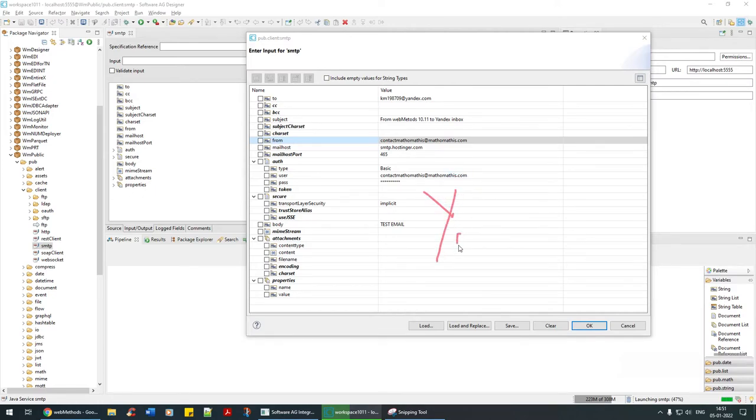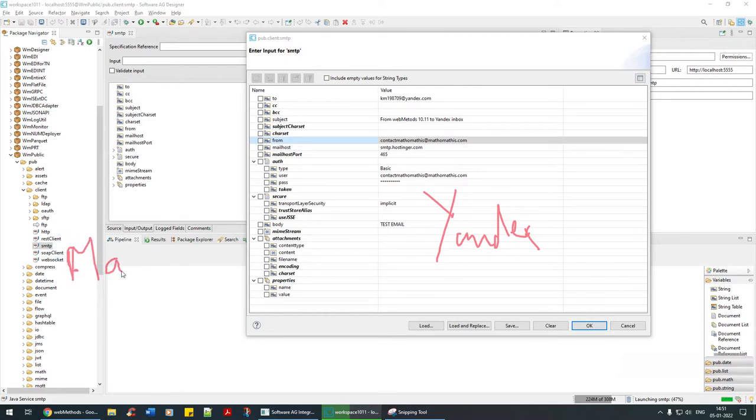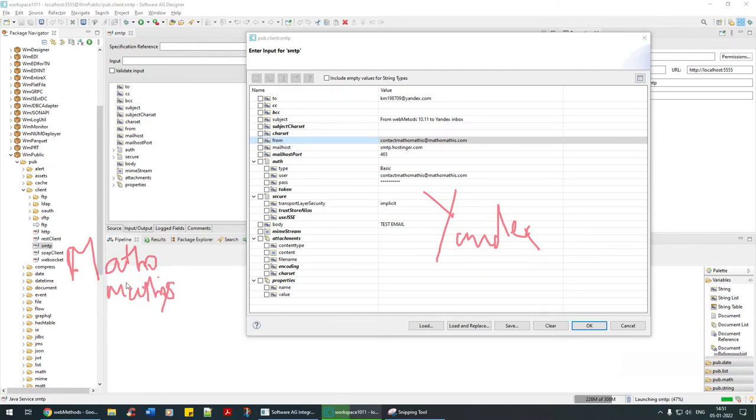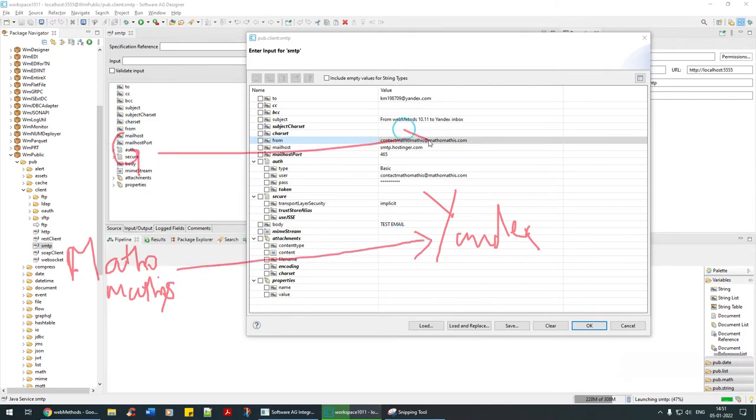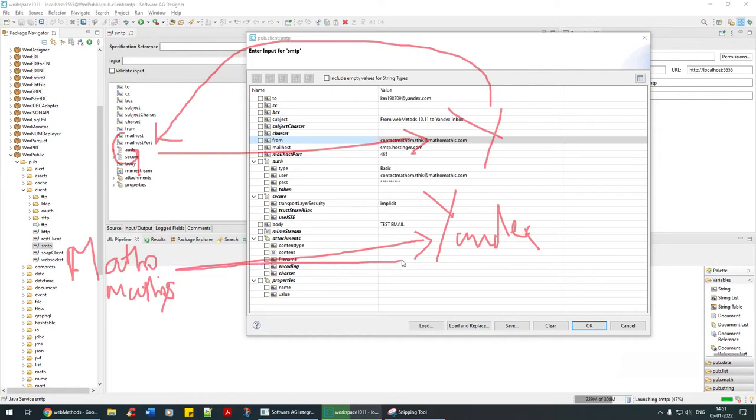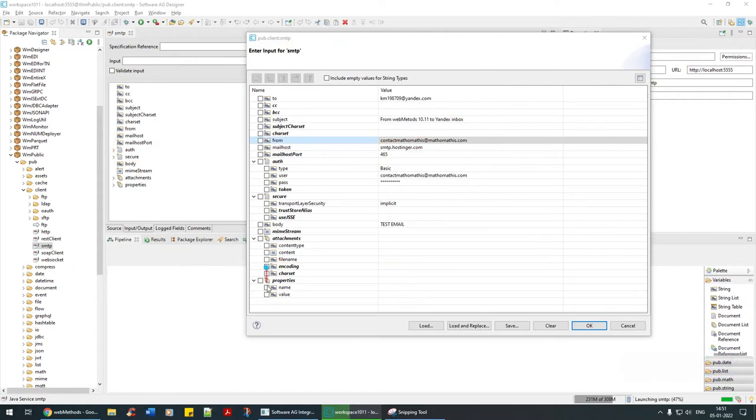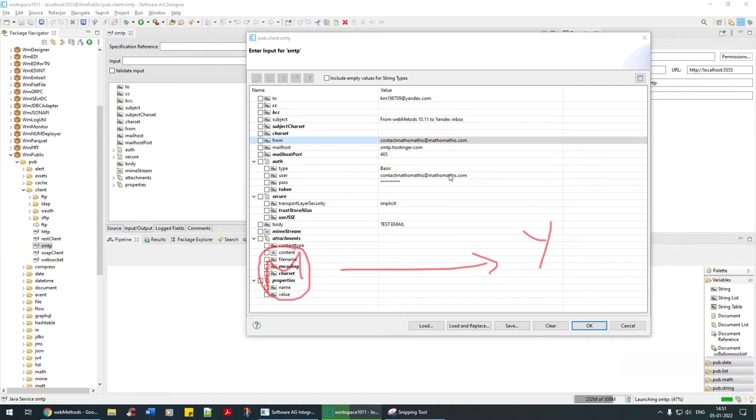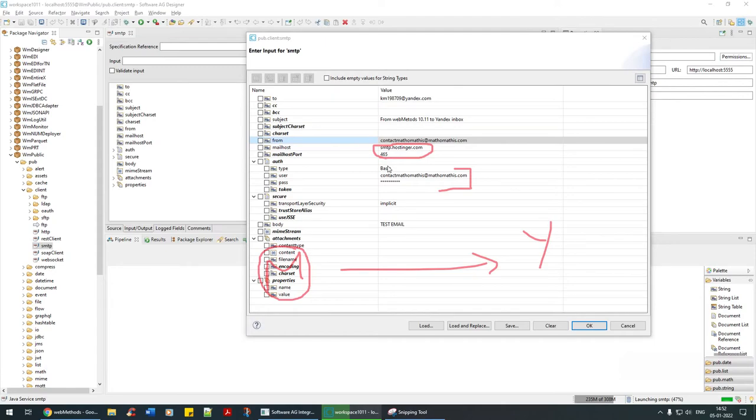This is my Yandex email, and this is my Matho Mathis email. What I'm trying to establish is that from Matho Mathis I'm going to send an email to Yandex, just like from Gmail you're sending to Yahoo email, or from Yahoo to Gmail. If I'm sending from Matho Mathis to Yandex, I need to know the username and password for this, which is what I provided here. These are the host name and port, just like SFTP servers, FTP: you provide the username and password.